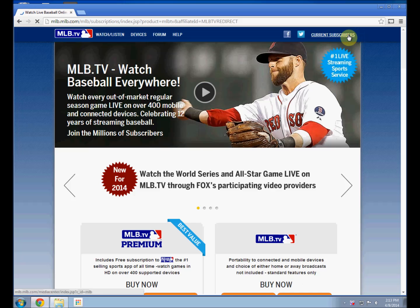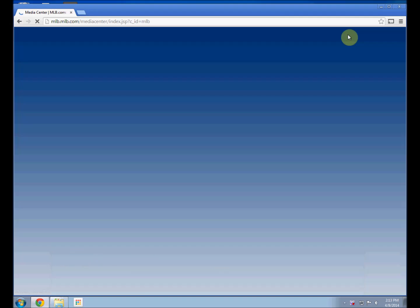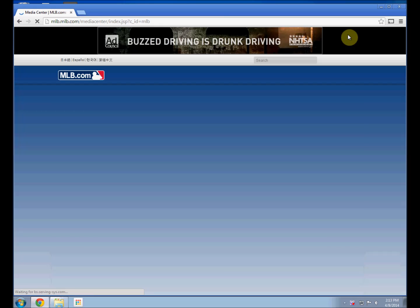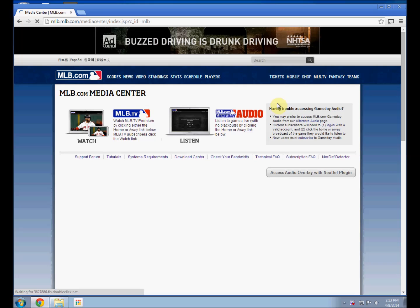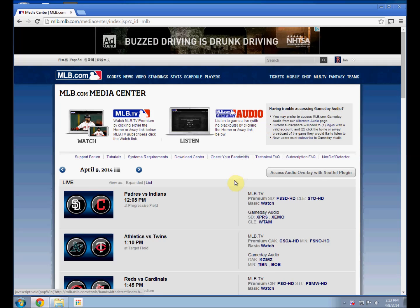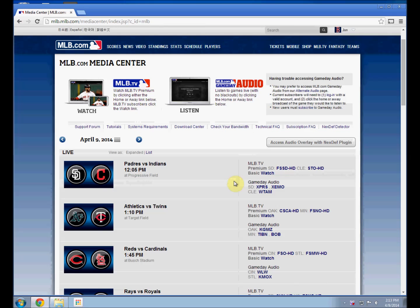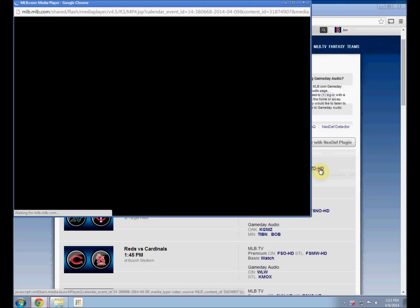There is no current native app for Chromecast and MLB TV like on iPad or your iPhone, but you can get around this by using the Chromecast in the Chrome browser. There are a couple of tricks I'm going to go over.